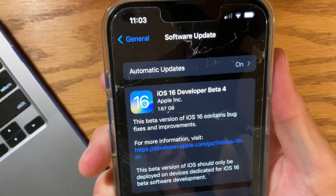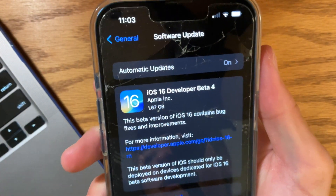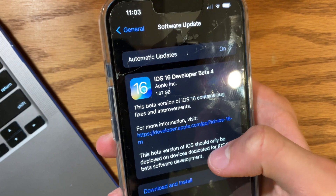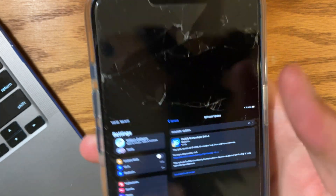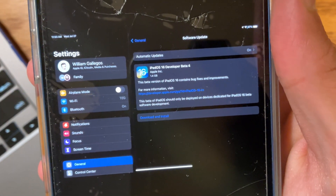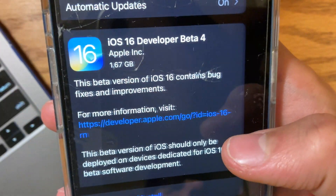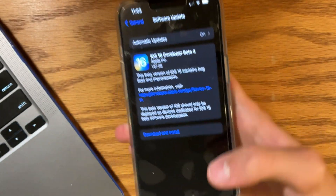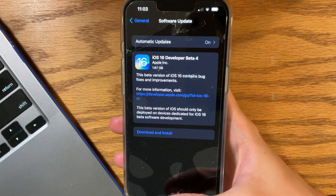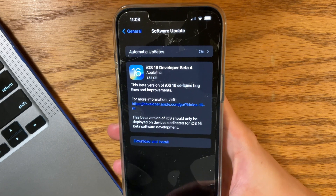If you take a look at the size here, it has come in at 1.67GB on my iPhone 13, and my iPad Mini 6th generation, it came out at 1.4GB. So that means that we have a ton of changes found in iOS 16, which are most likely a lot of bug fixes.